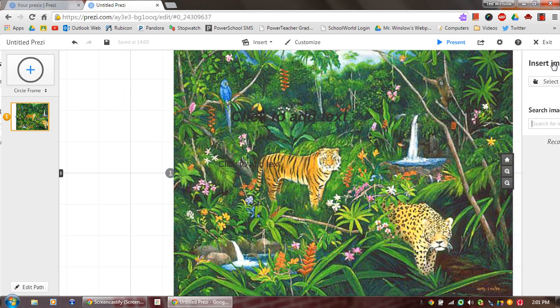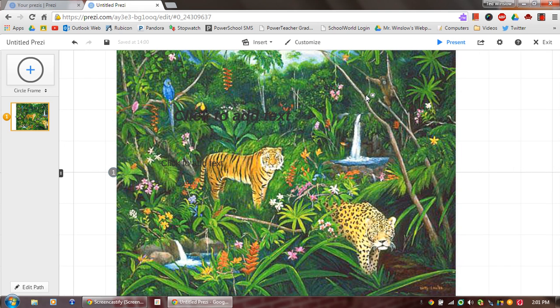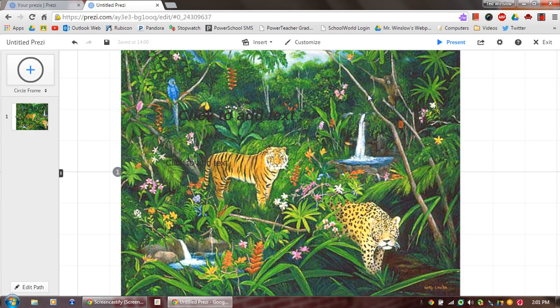And it's just a little jungle theme here. Let's get rid of that. And so that's what I'm going to kind of base everything off of.